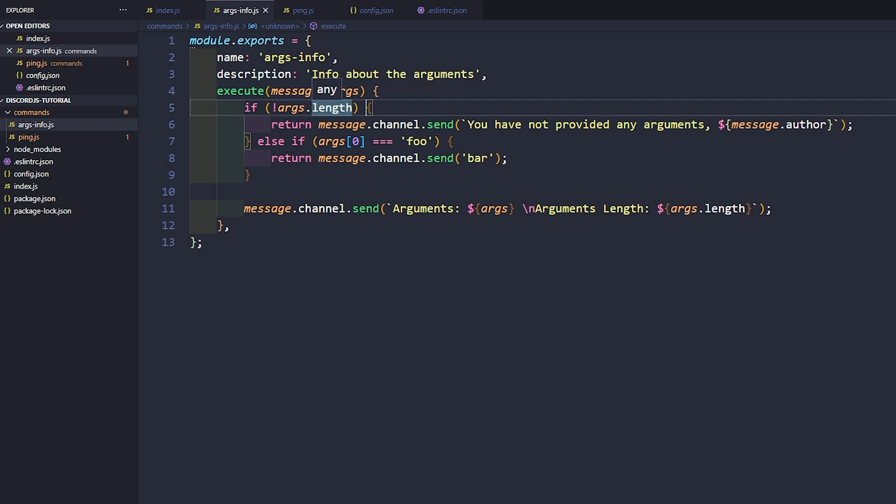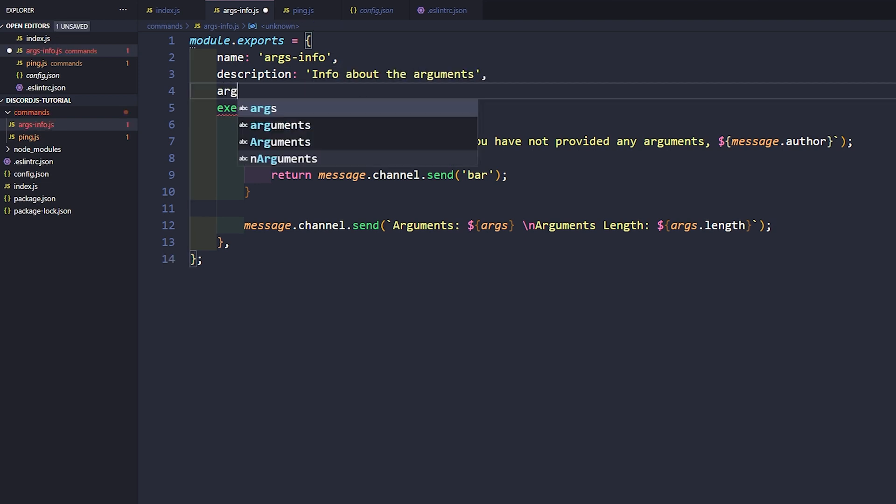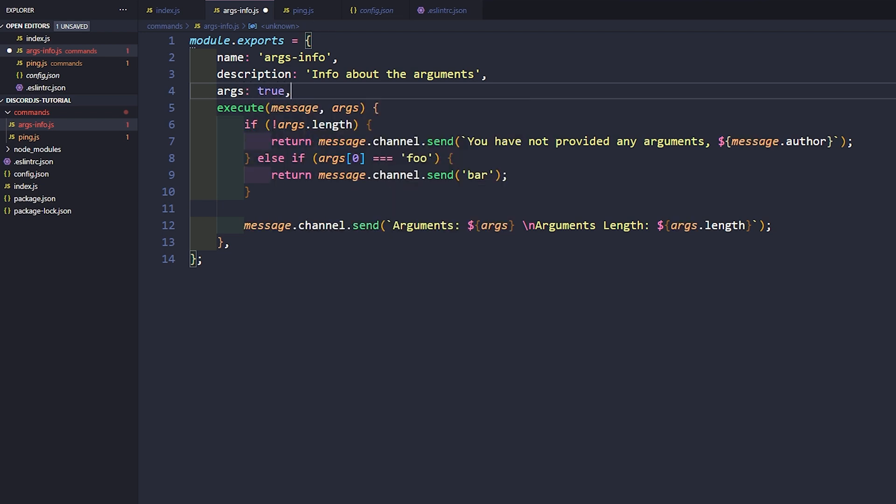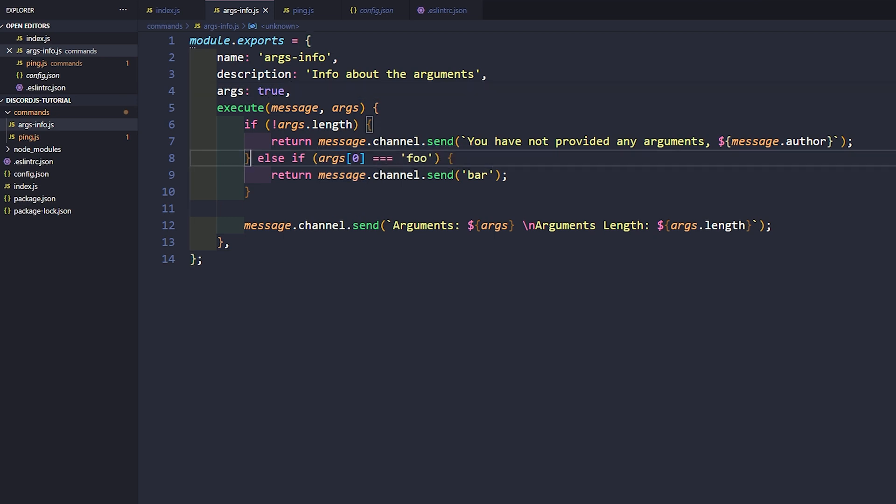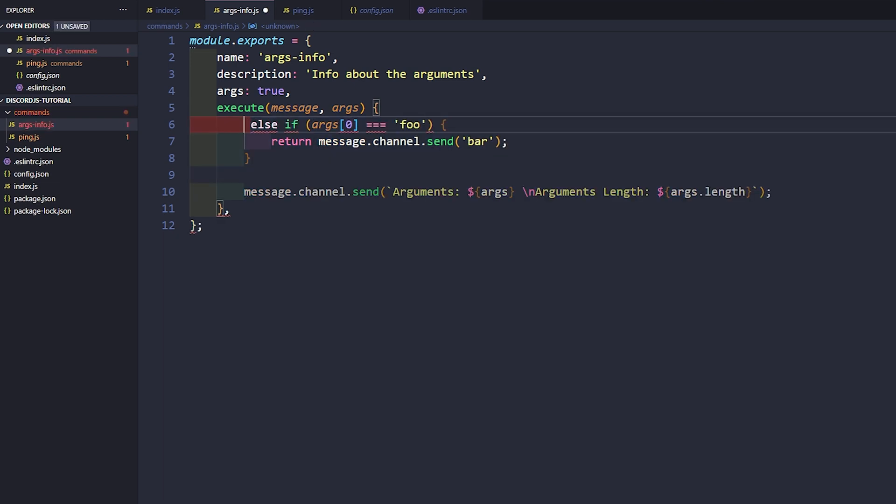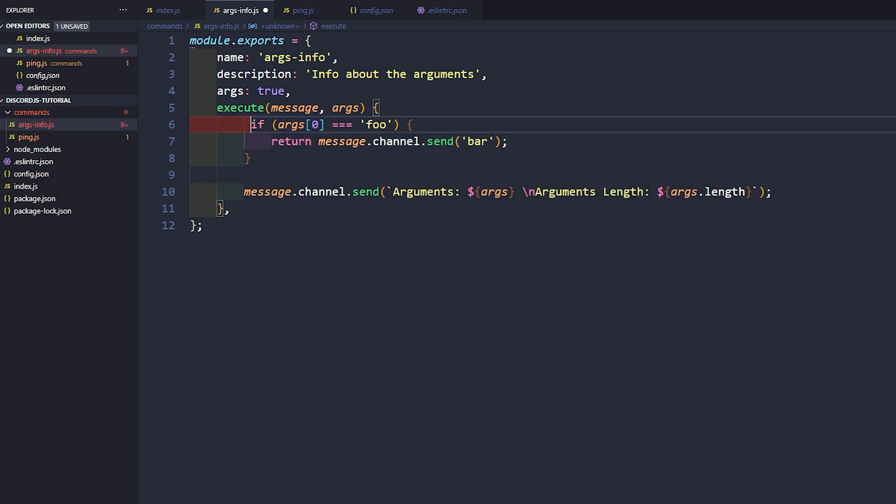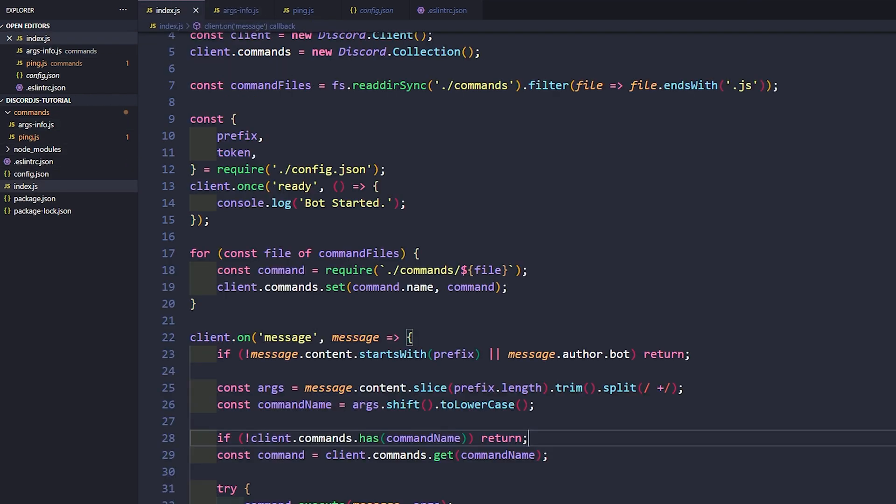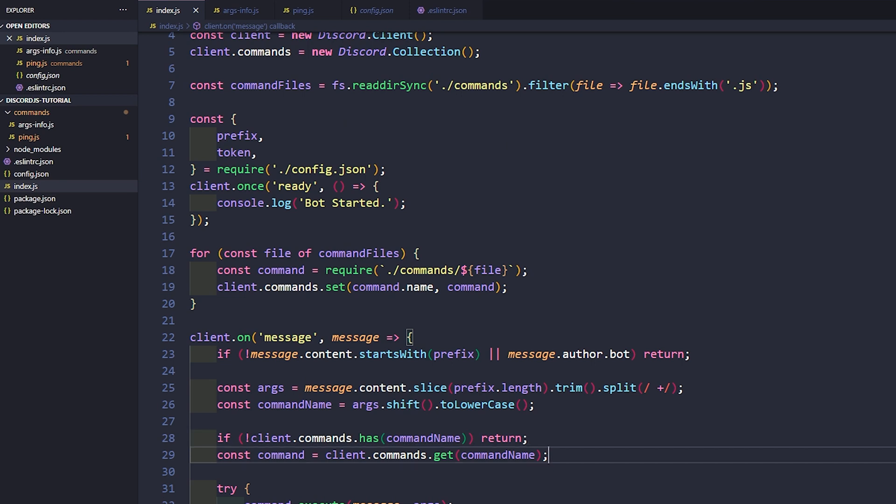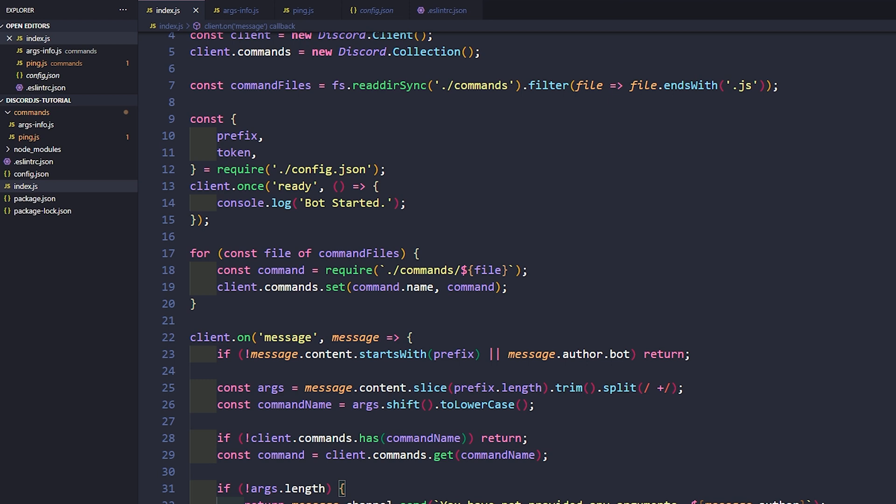So now we're going to make a couple changes here that will probably help you guys in the long run. First off we're going to go ahead and just say args true here. So we can get rid of that. And now the next thing we're going to do is we're actually going to get rid of this because we're going to move this over to our main class. And we can just change this now to if args equals foo return bar and all that. And now in our main class here underneath where we have command, we can actually just go ahead and put if args.length and then we can run this here. And then it will return there so that way we don't have to do it every single time.